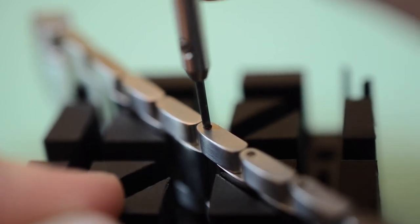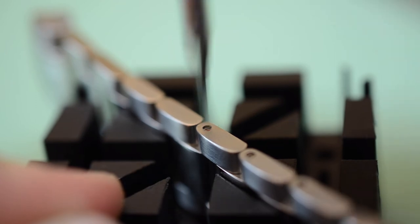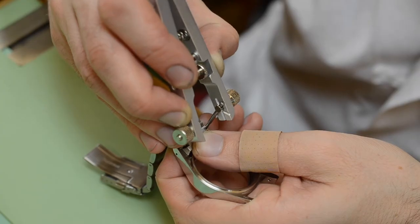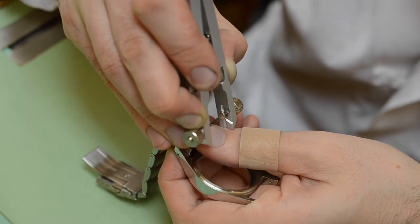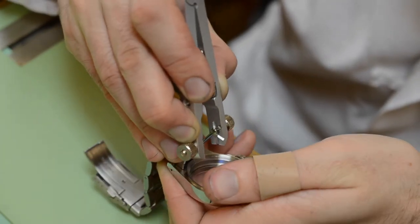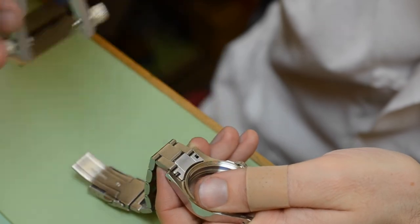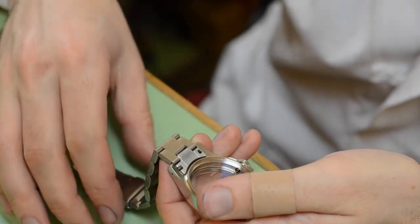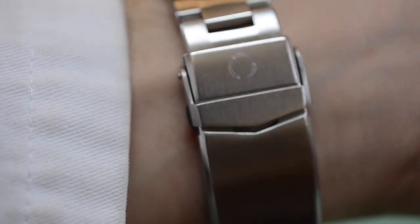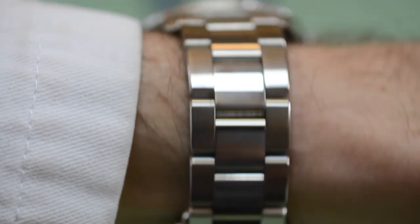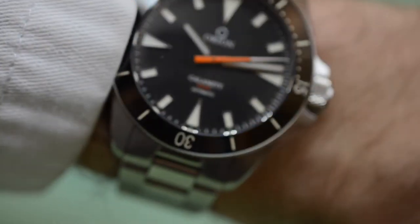It will be easier to install the bracelet to the case before connecting the bracelet to the clasp. To find the perfect fit, use the micro-adjustment on the clasp. Now get out there and enjoy your watch.